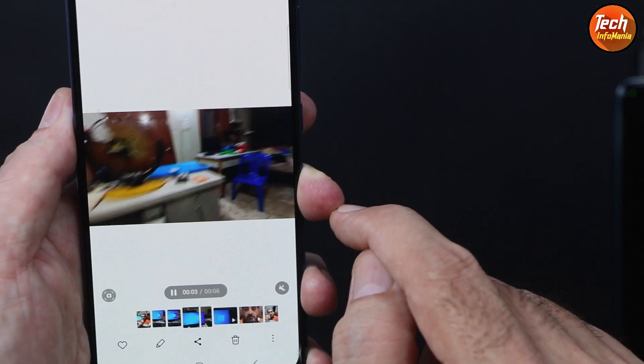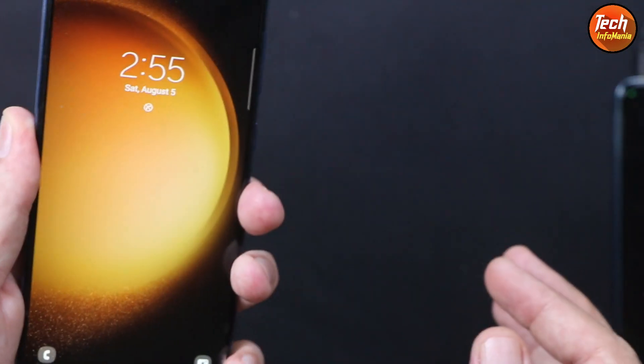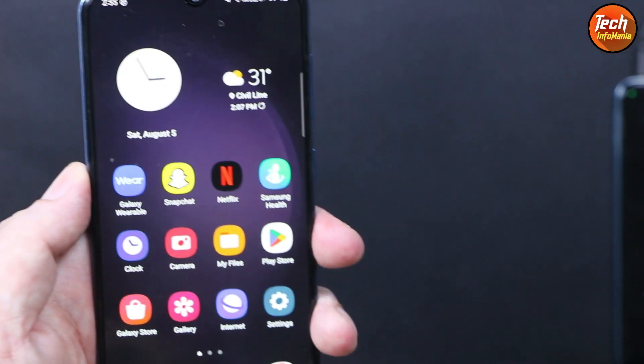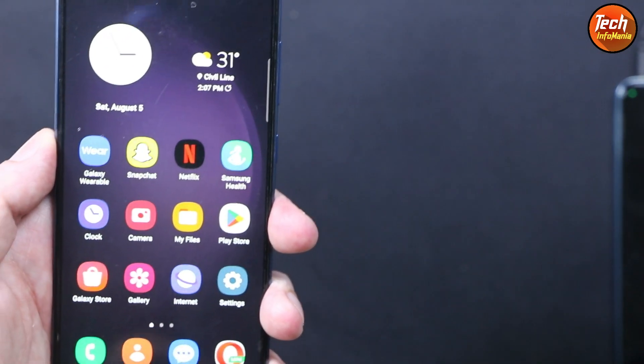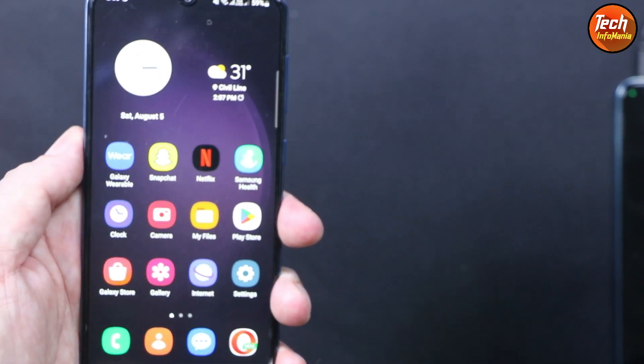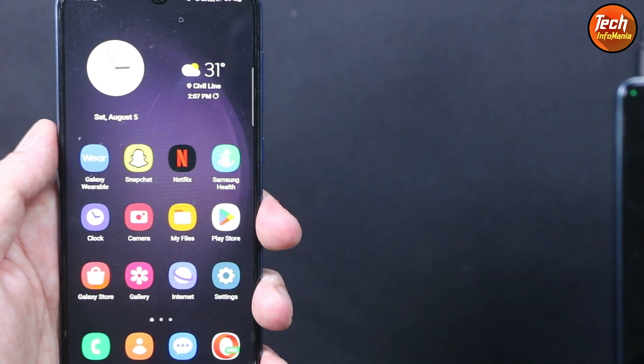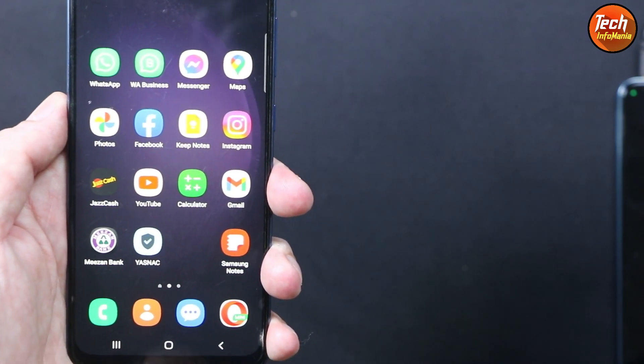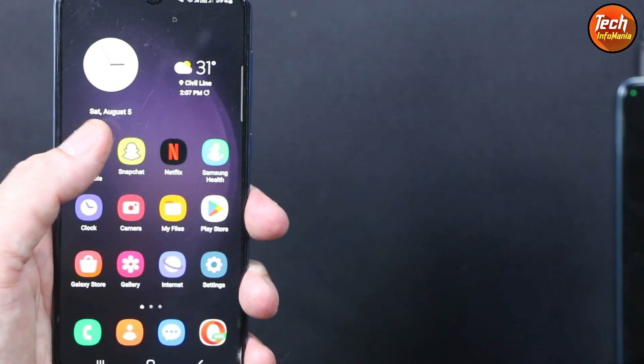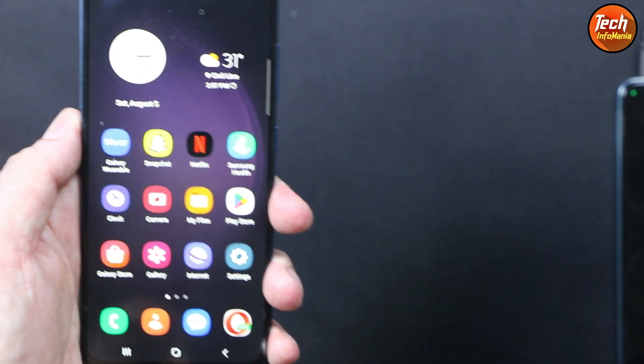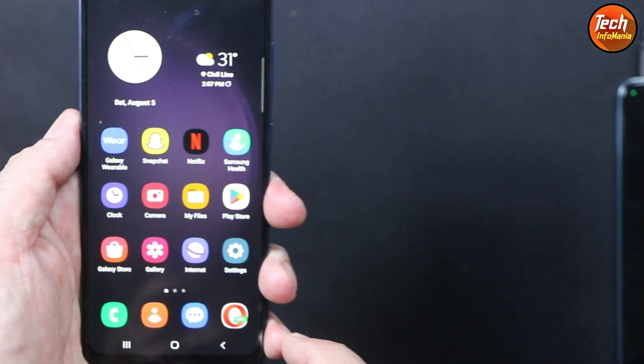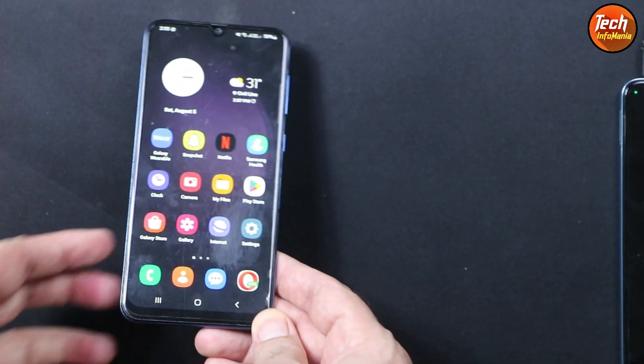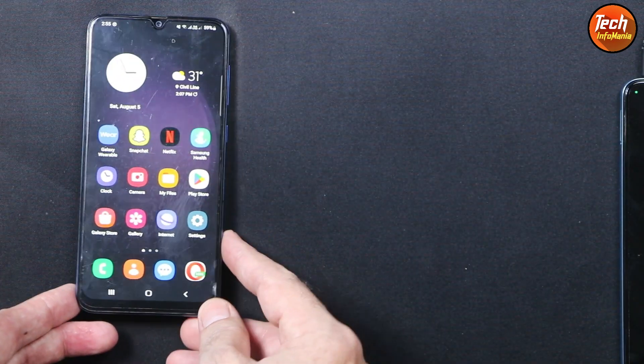Although the Galaxy A30 is an old launch, it was launched back in 2019 and the processor is not that powerful comparing it with the current time, but still the mobile phone or the processor is handling the One UI 4.1 ported ROM very perfectly.